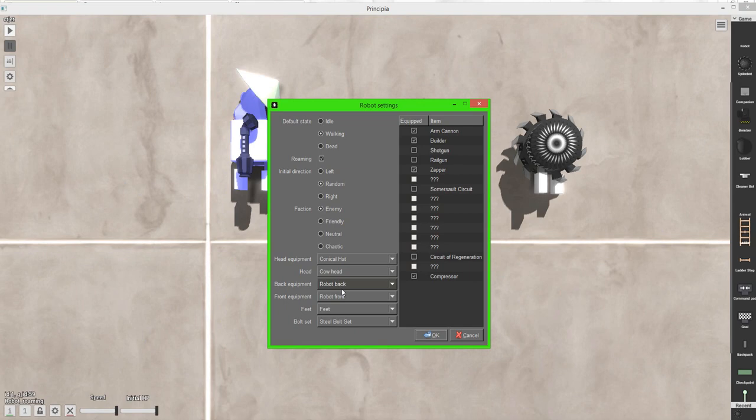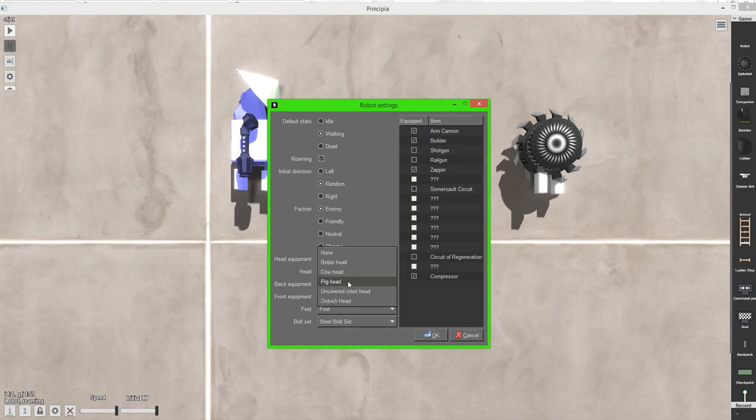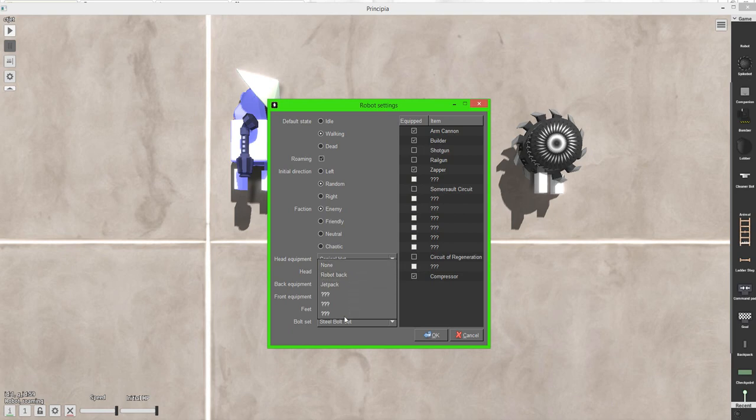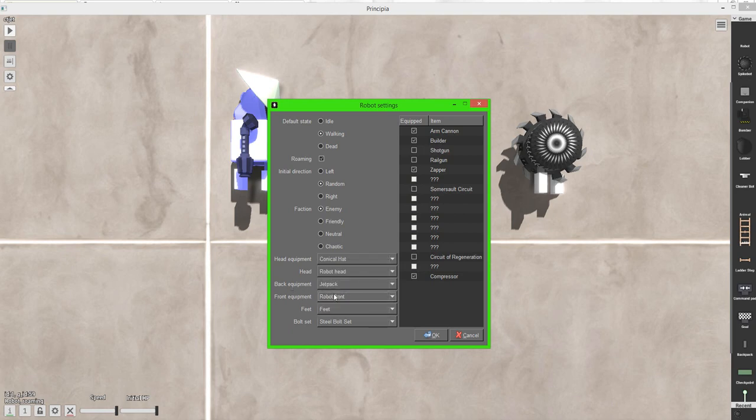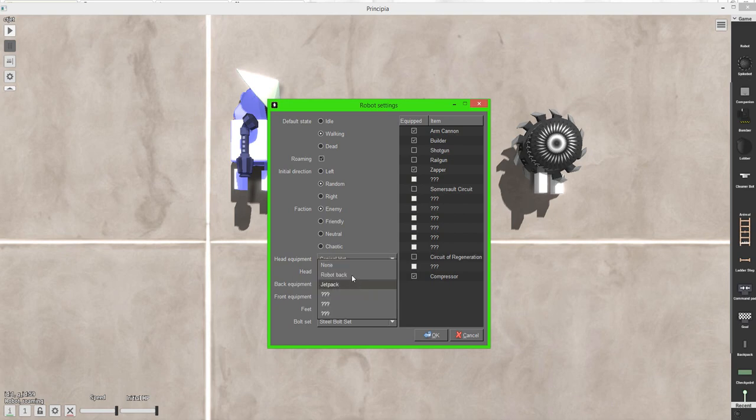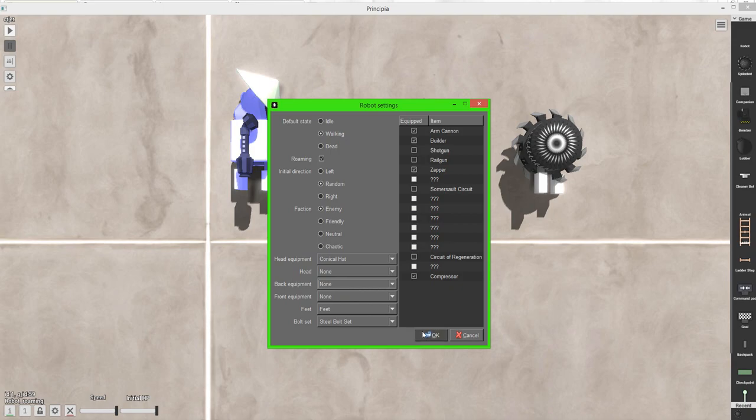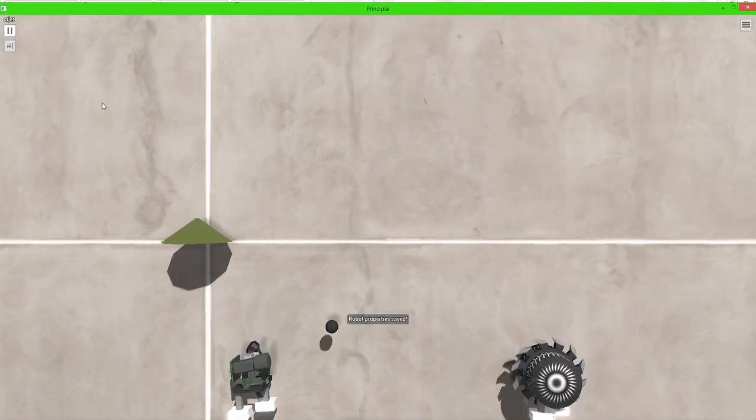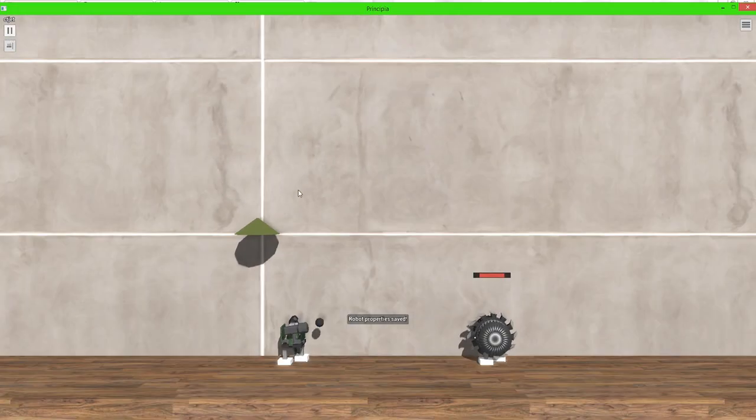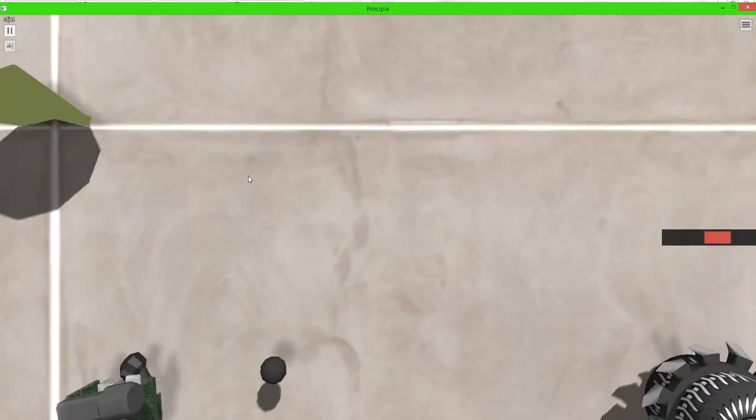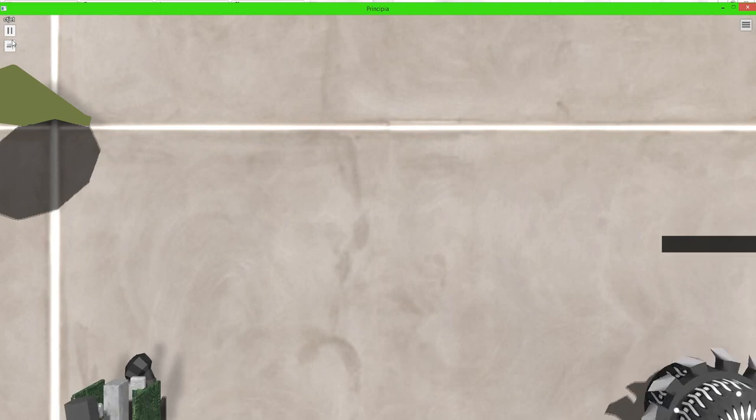Now the back equipment you can set it to like a jetpack. Or a robot back. But there's unlockables there as well. You can also change the robot front or none. Which I'll go ahead and show you what that looks like.